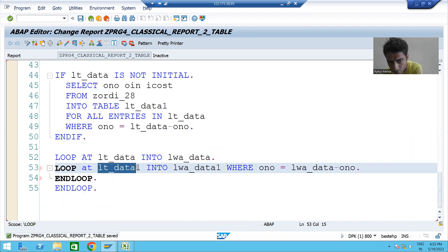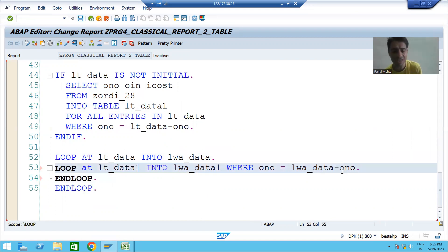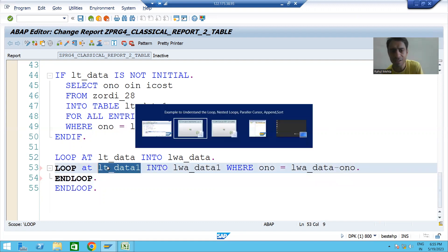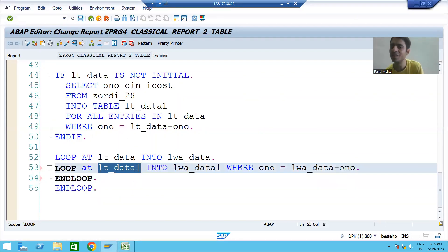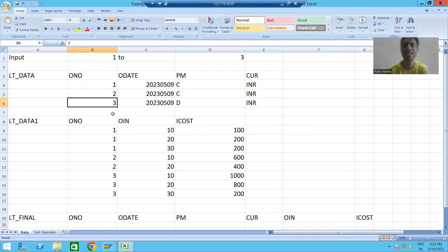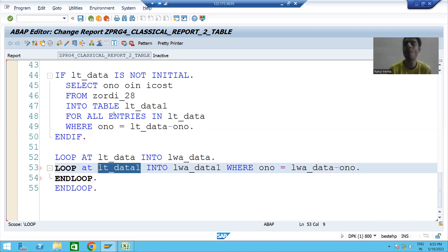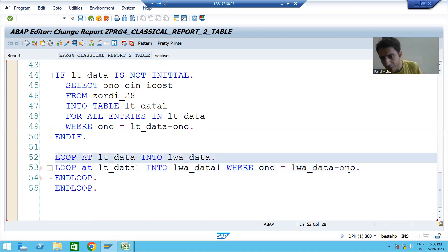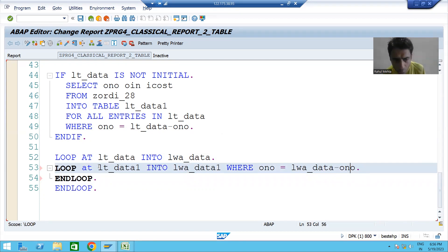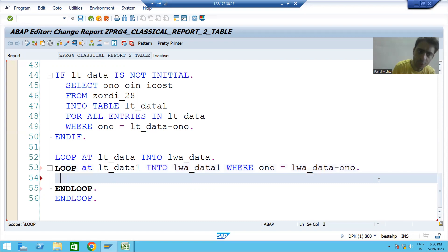Values are always passed from right to left. Whatever order number comes into the first work area — say order number one — that becomes the input for the second internal table loop. Then order number two, then order number three, because order number is common between both tables. In debugging mode we will get more clarity on how records are matched one by one.